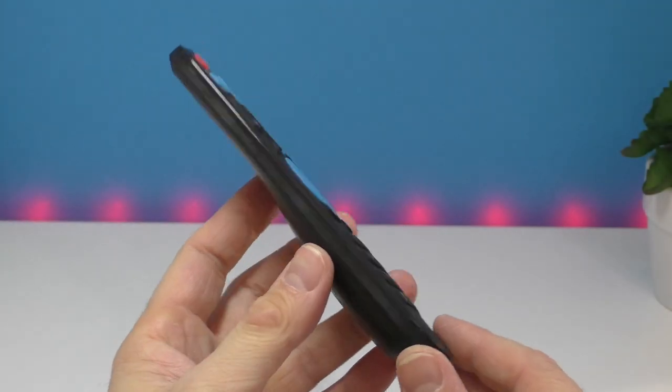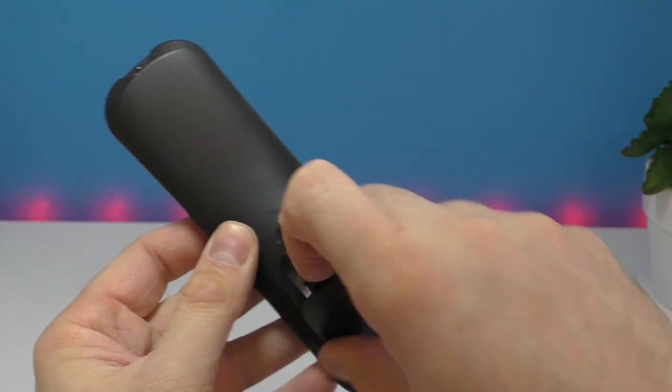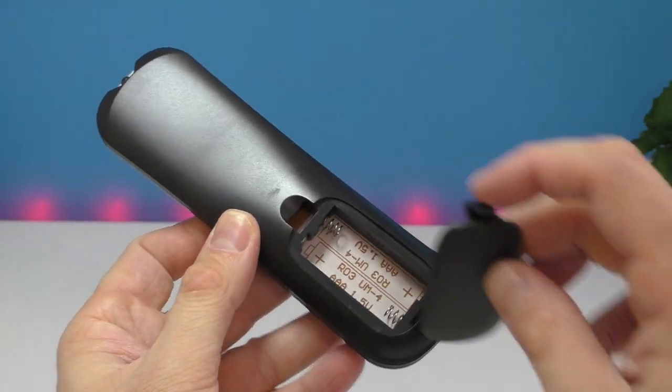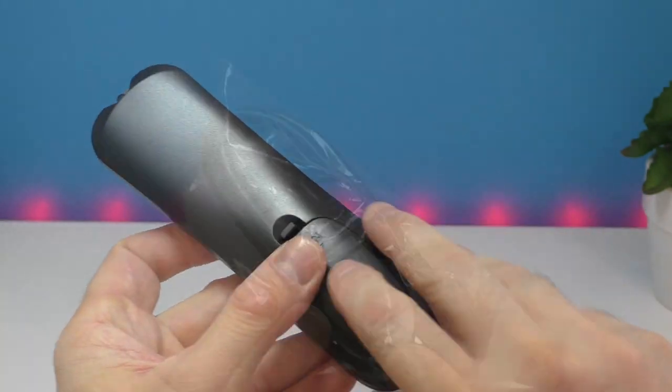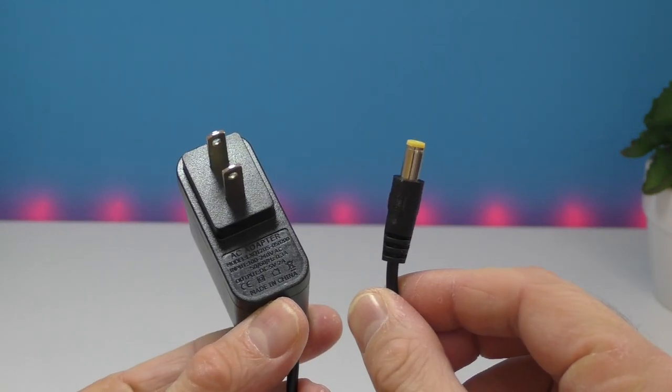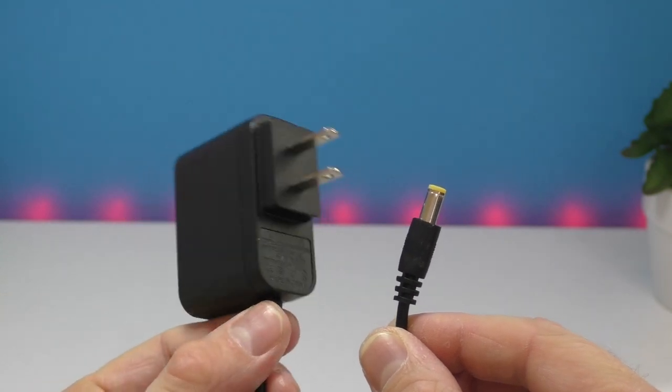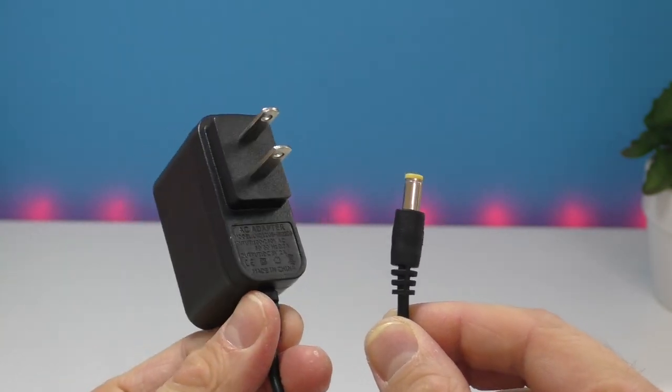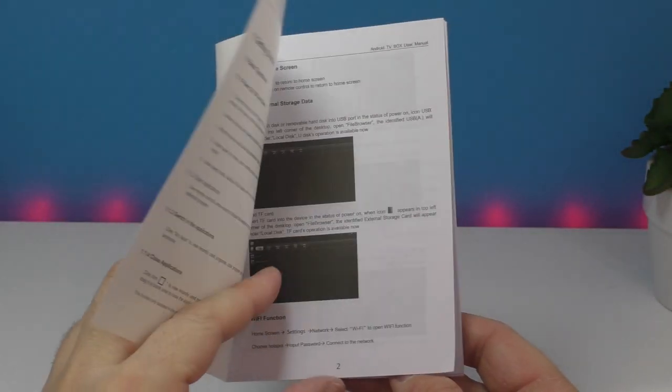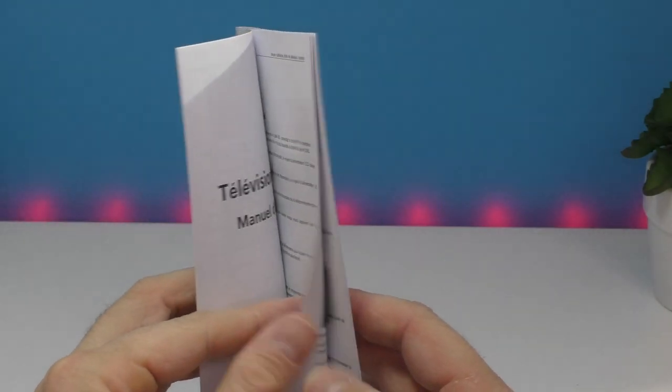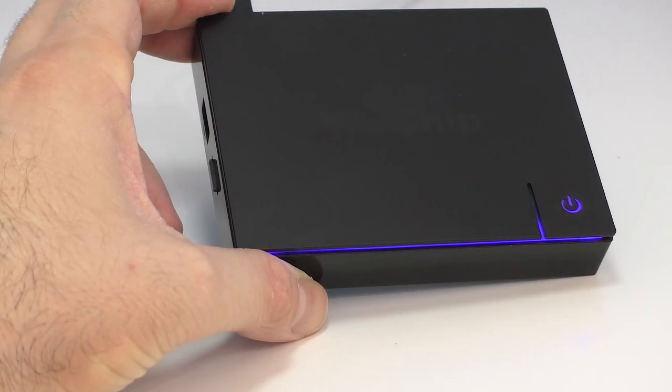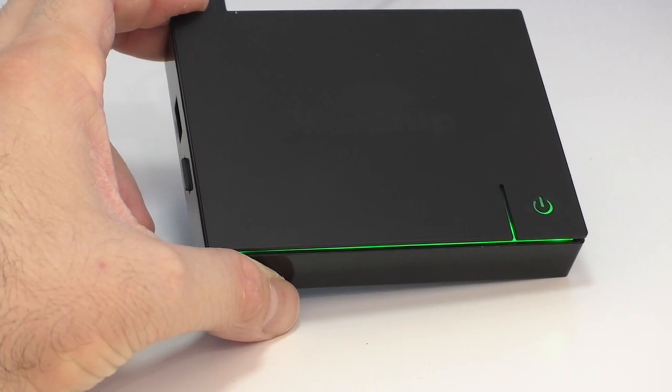This is the same remote control we've seen in the past and I do recommend using a wireless keyboard and mouse for a much better experience. You're also gonna find an HDMI cable, a power adapter, and lastly a user manual. The user manual is in English and it's got a whole bunch of pictures.